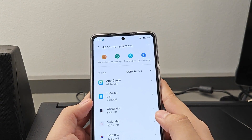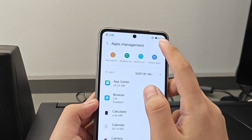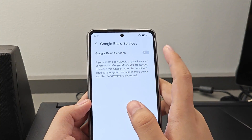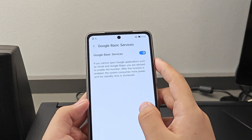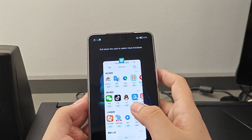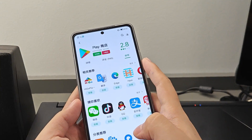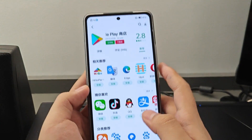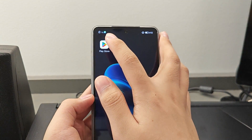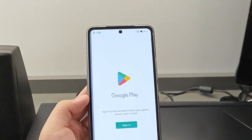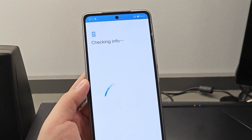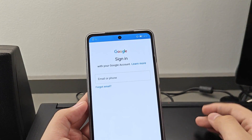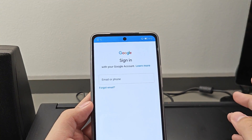Go to App Management. Here on the top right, press the three dots, then press Google Basic Services and turn it on. Then go back to the App Center. If you see the updated screen, it means it is already done installing. You will see the Google Play Store on the home screen, and you can proceed to sign in to your Google account with no problems at all.